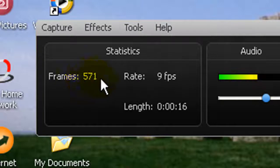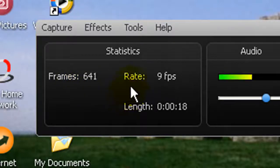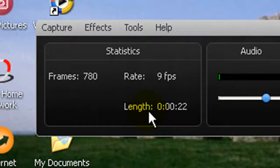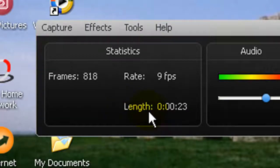the frame rate, and the length of your video while recording.